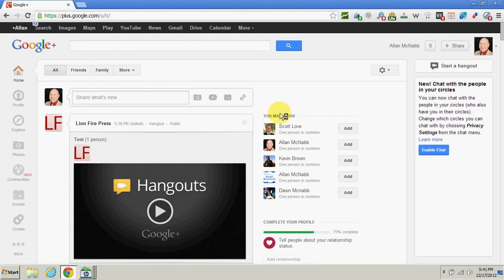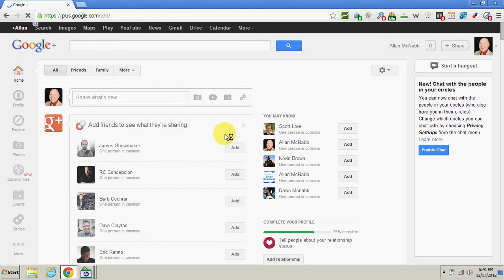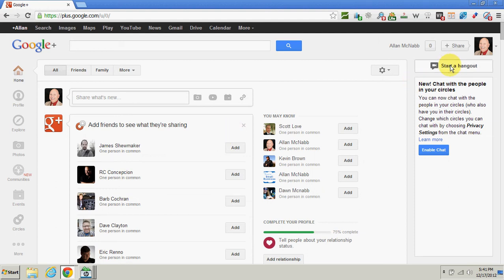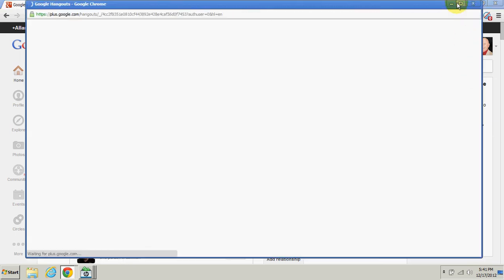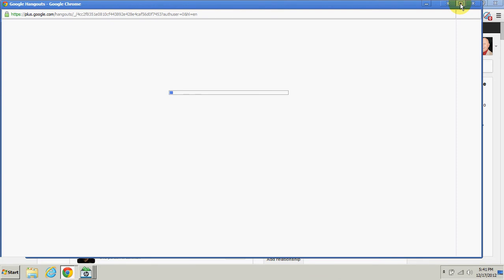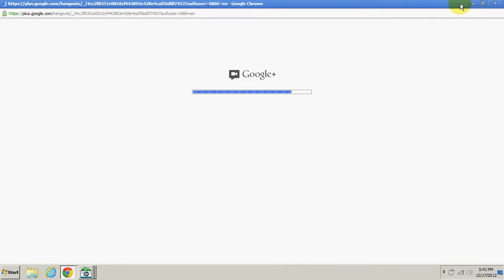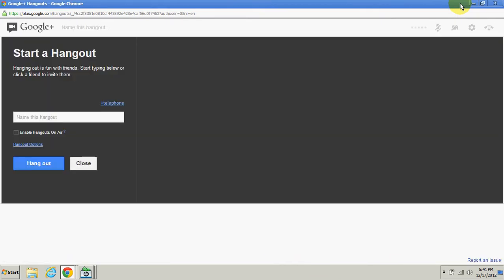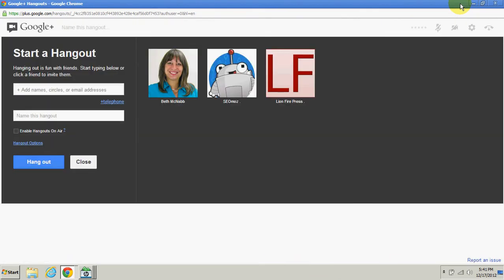Now the next thing I'm going to do is click on start a hangout. We're going to broadcast it live, and then when we're done, that's going to archive on our Google Plus page and our YouTube page.